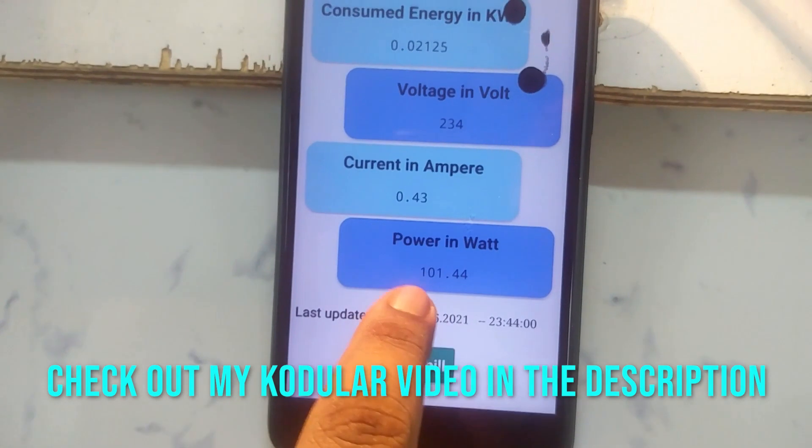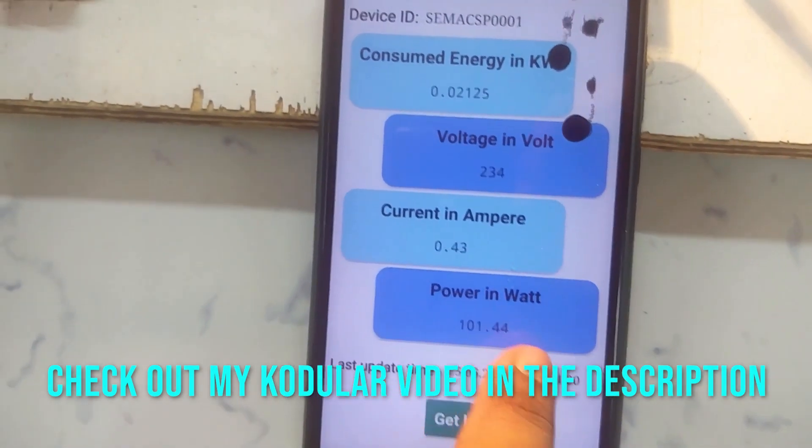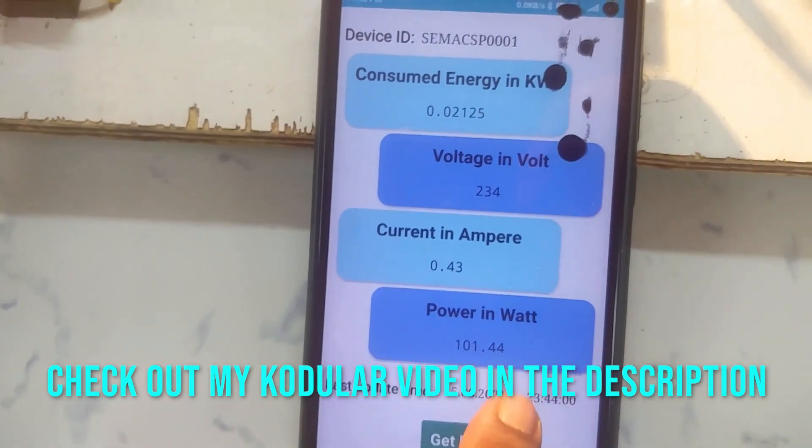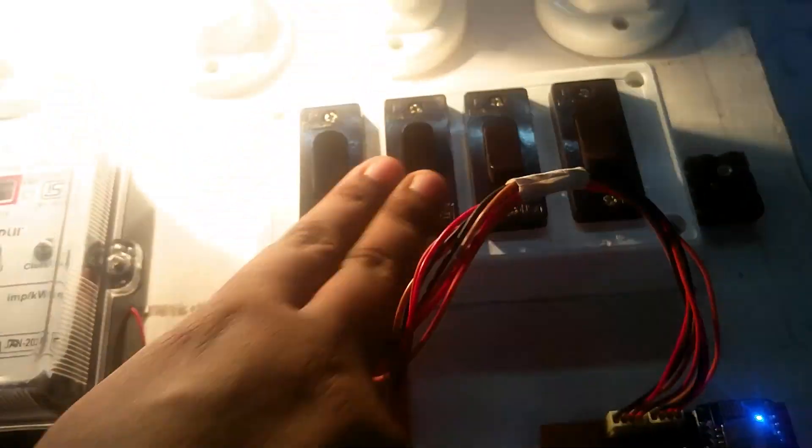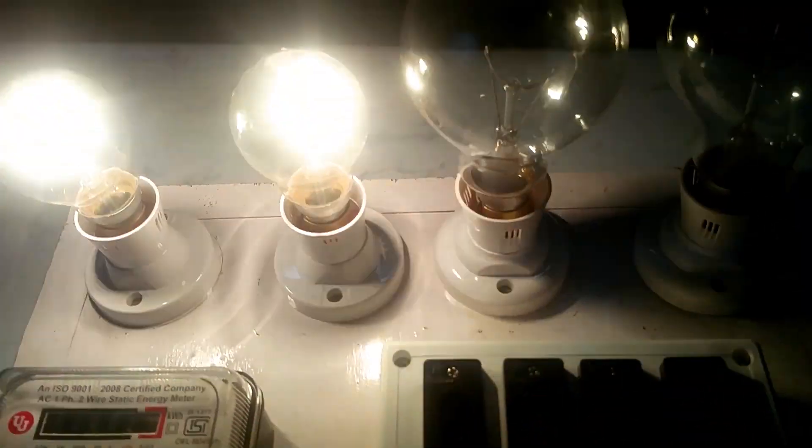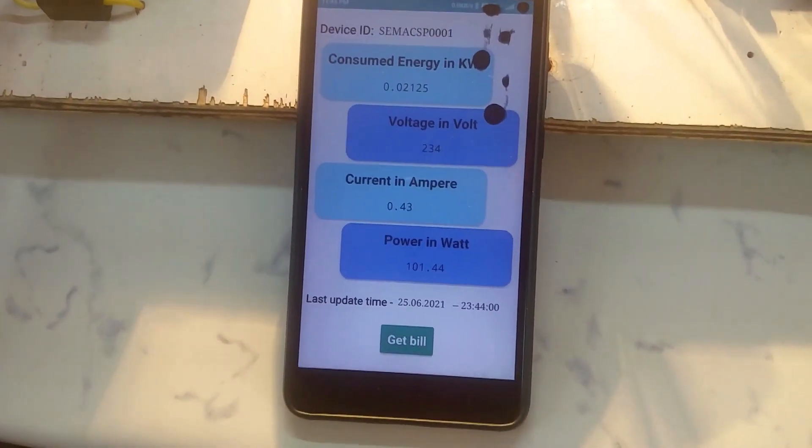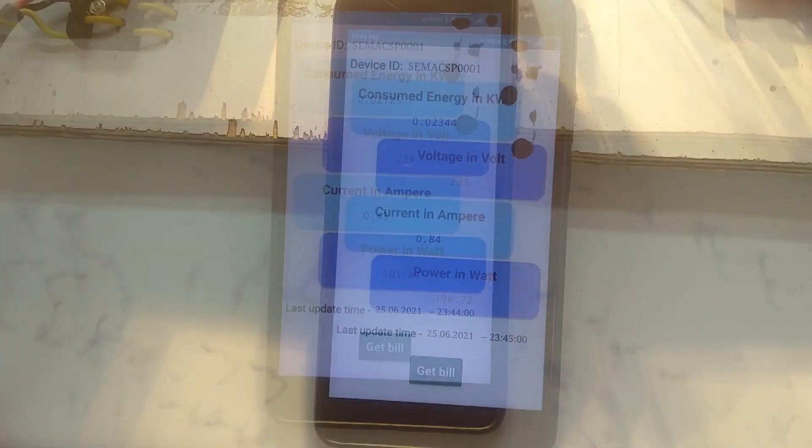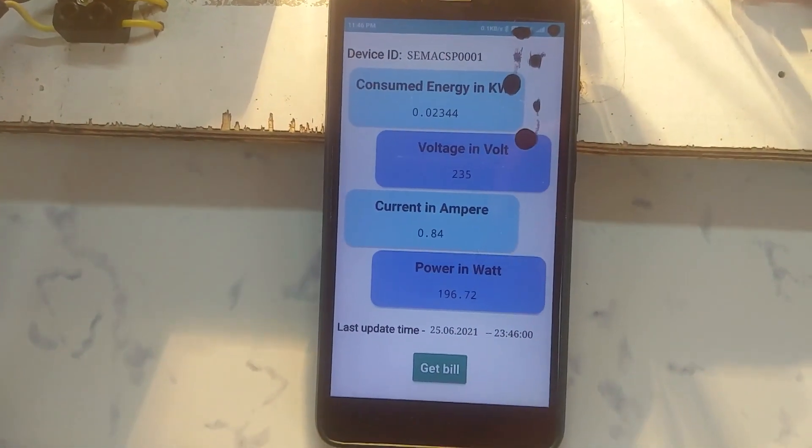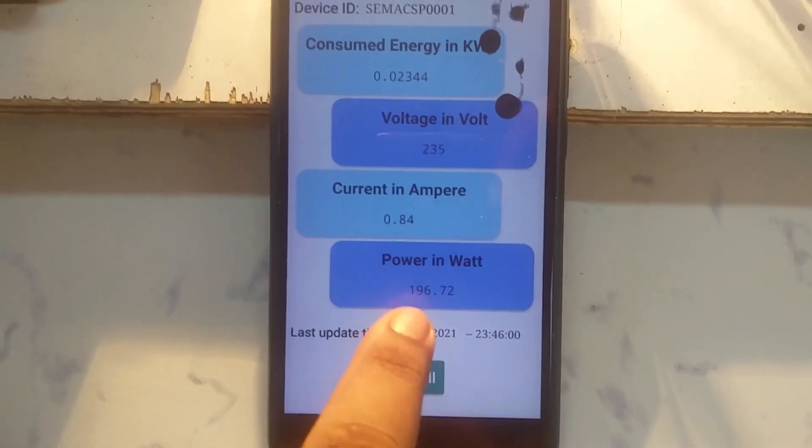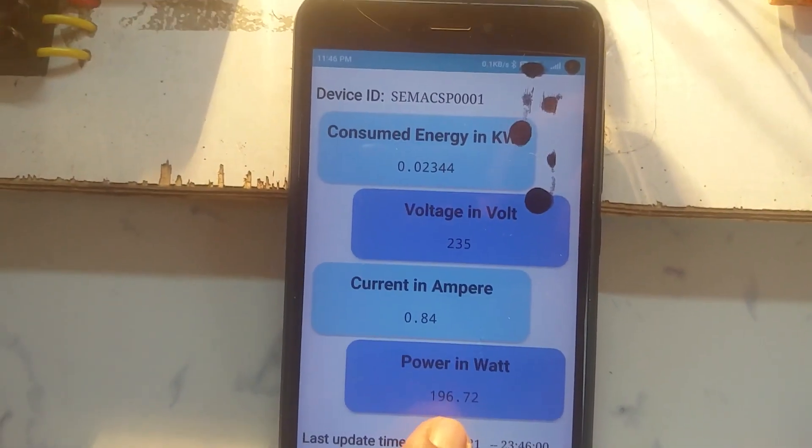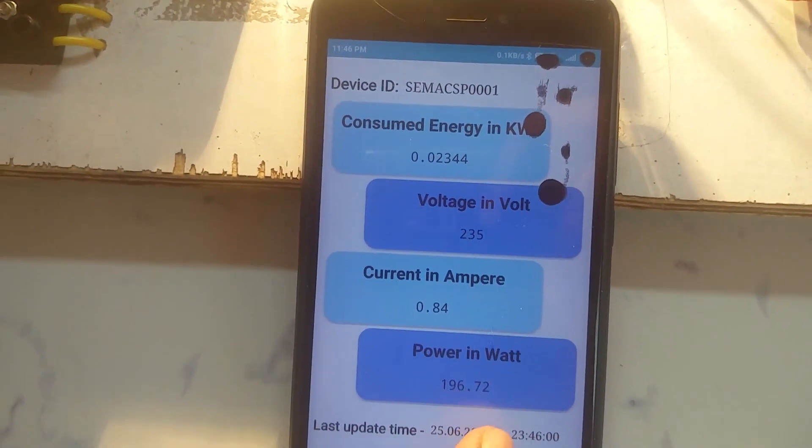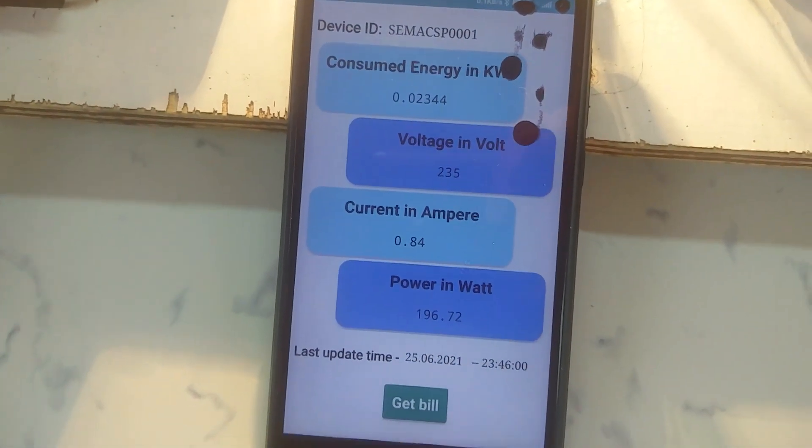Here you can also see I only turned on the 100-watt lamp, so for that you will get the value of 100 watts. Now, if I turn on another 100-watt lamp, after one minute you will get the reading of 200 watts. Here you can see the power or connected load is 196.74 watts—there is some minor error.